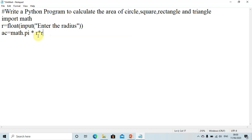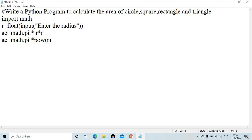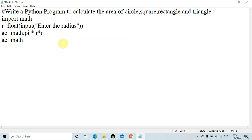You could have also written the same thing as ac = math.pi * pow(r, 2), where pow is the power function — r is the base and 2 is the power, so pow(r, 2) is basically r squared. This could also be written as pi * r squared, but we write it simply as the first form.